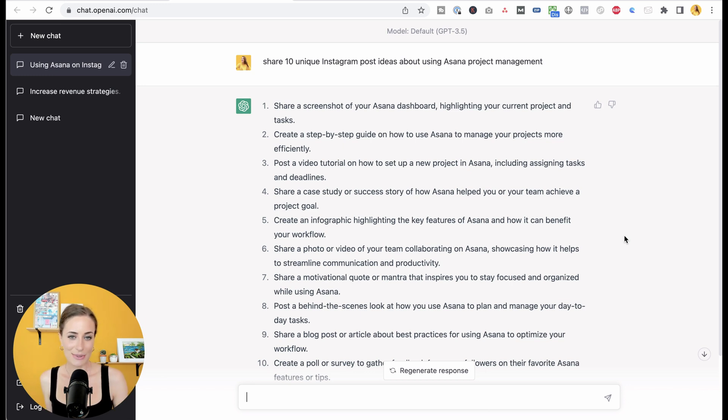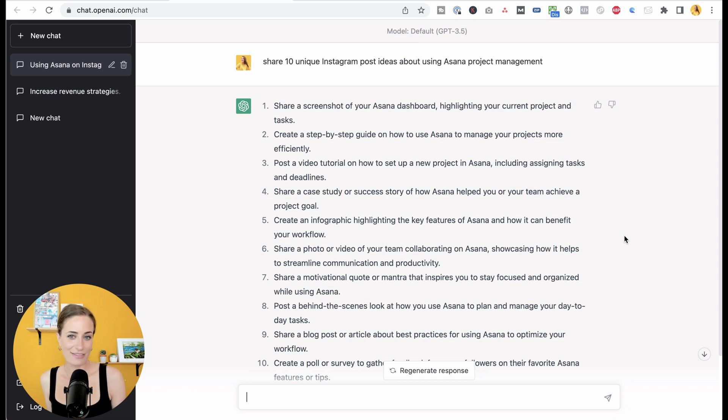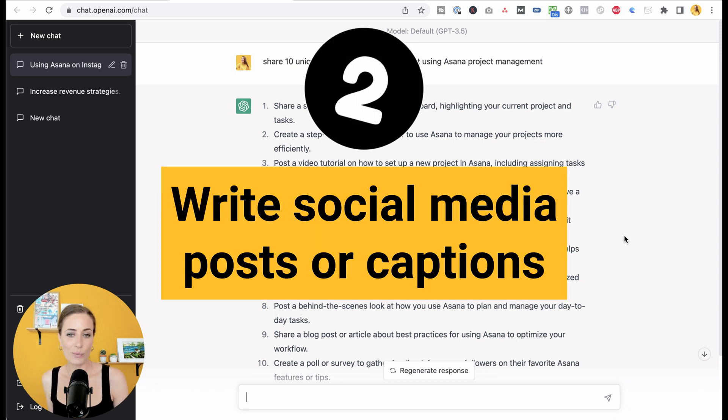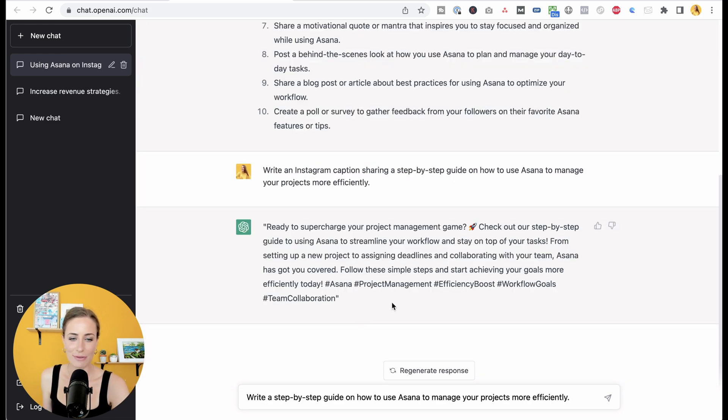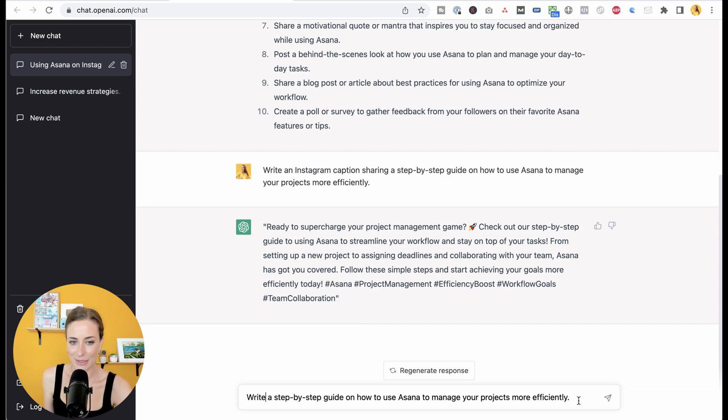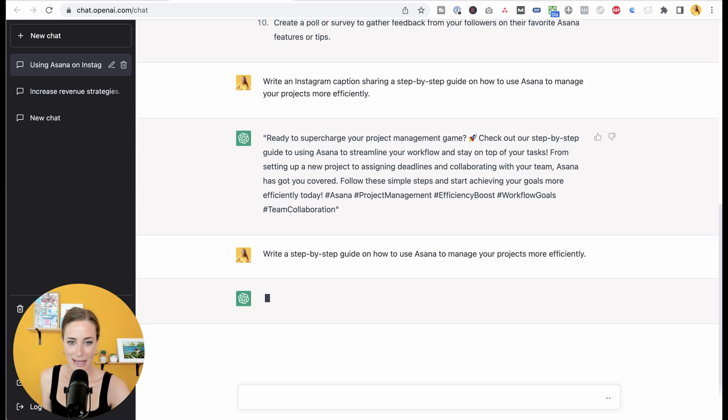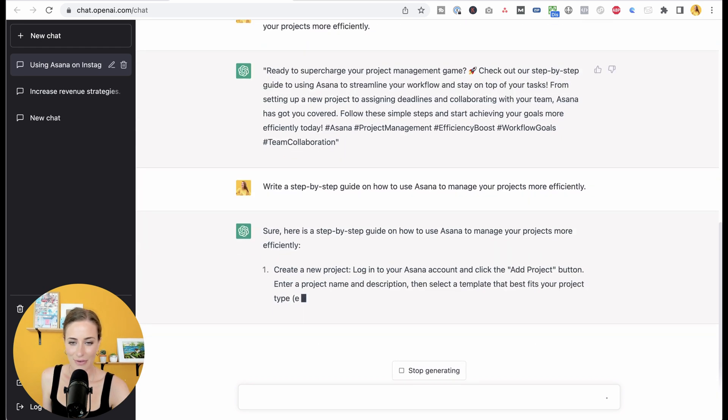So now what we're going to do is we are going to take one of these ideas and have ChatGPT actually write the full Instagram post. So I'm going to rework it a little bit. And now I'm going to say, write a step-by-step guide on how to use Asana to manage your projects more efficiently. And let's see what we get.